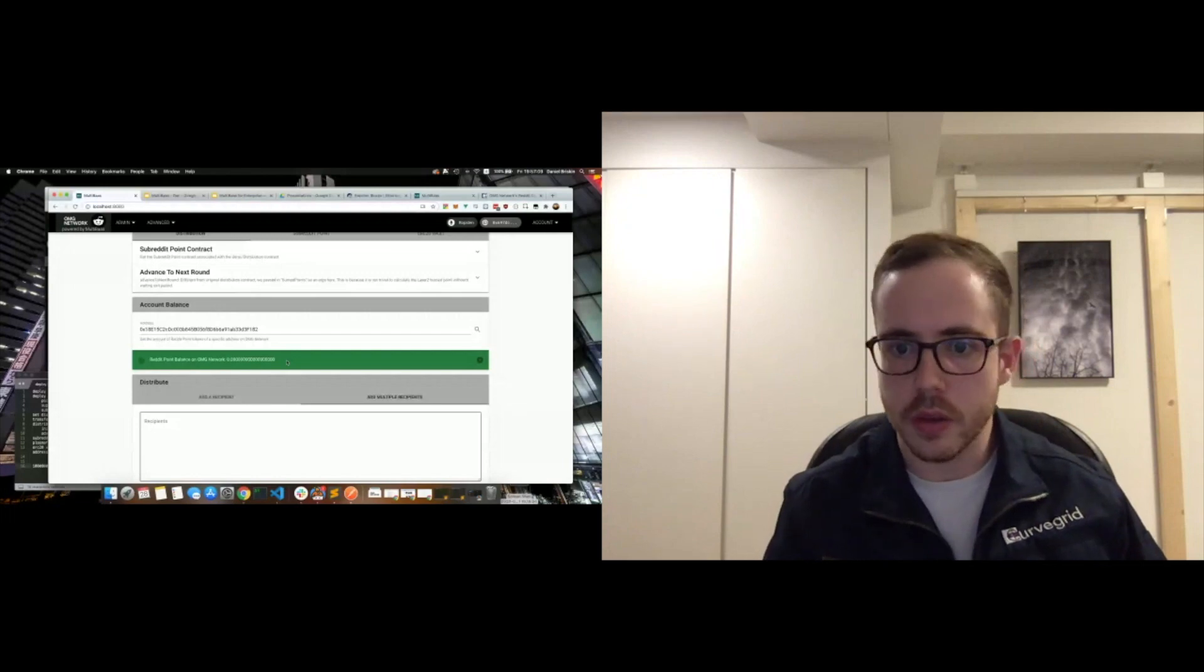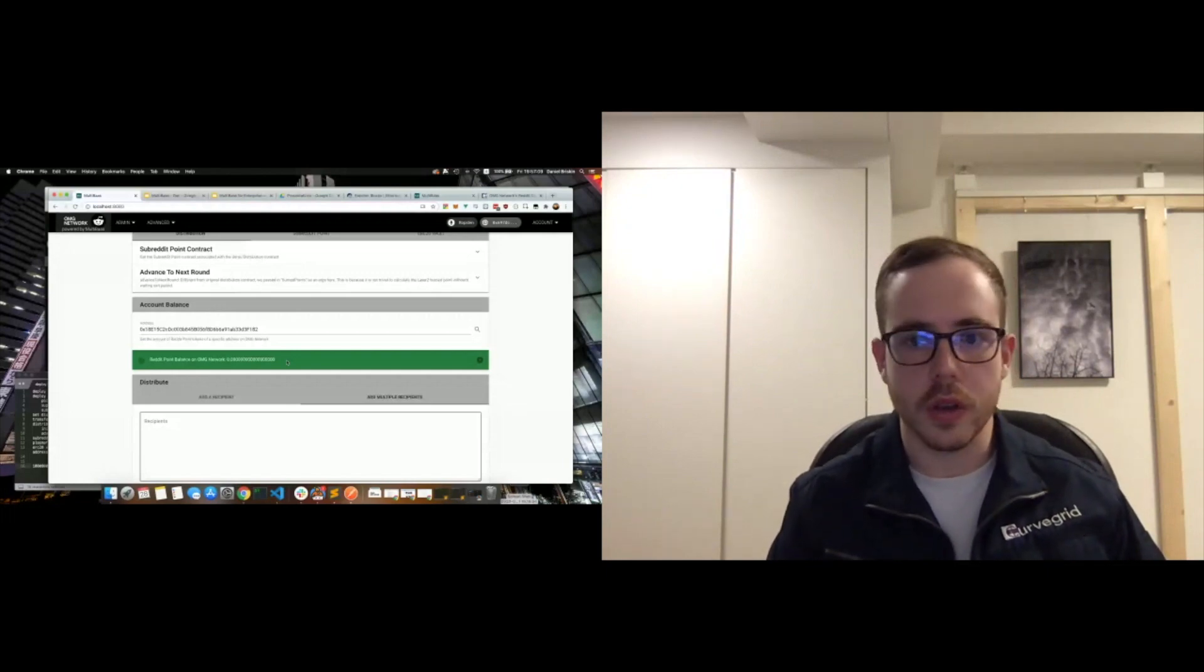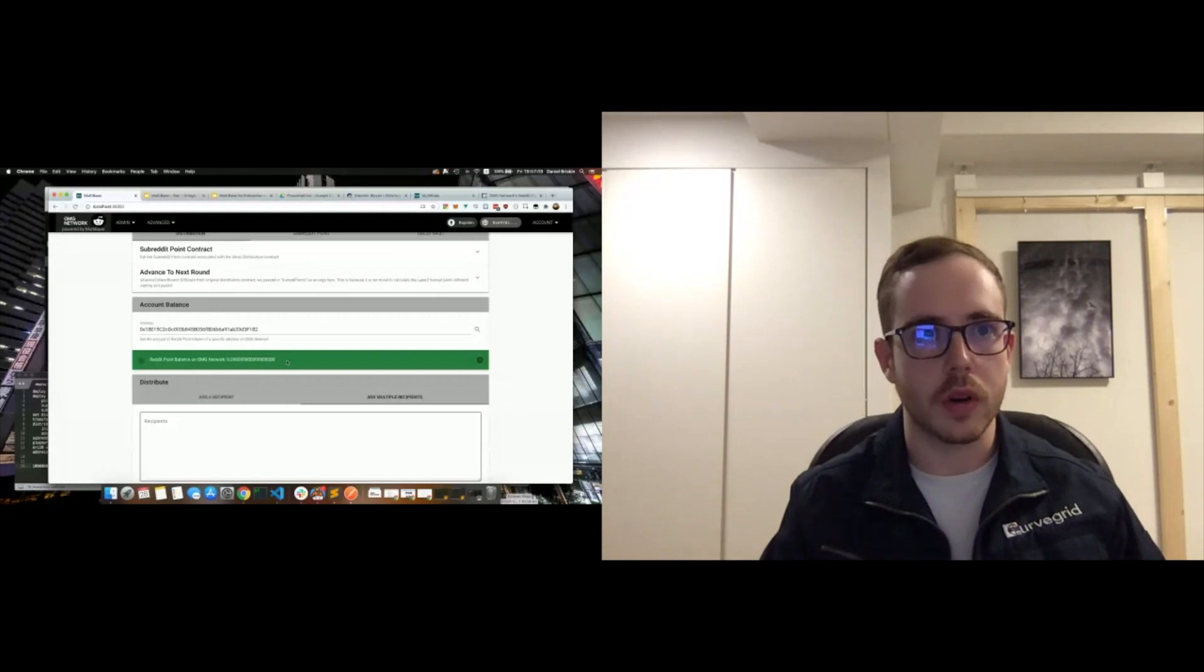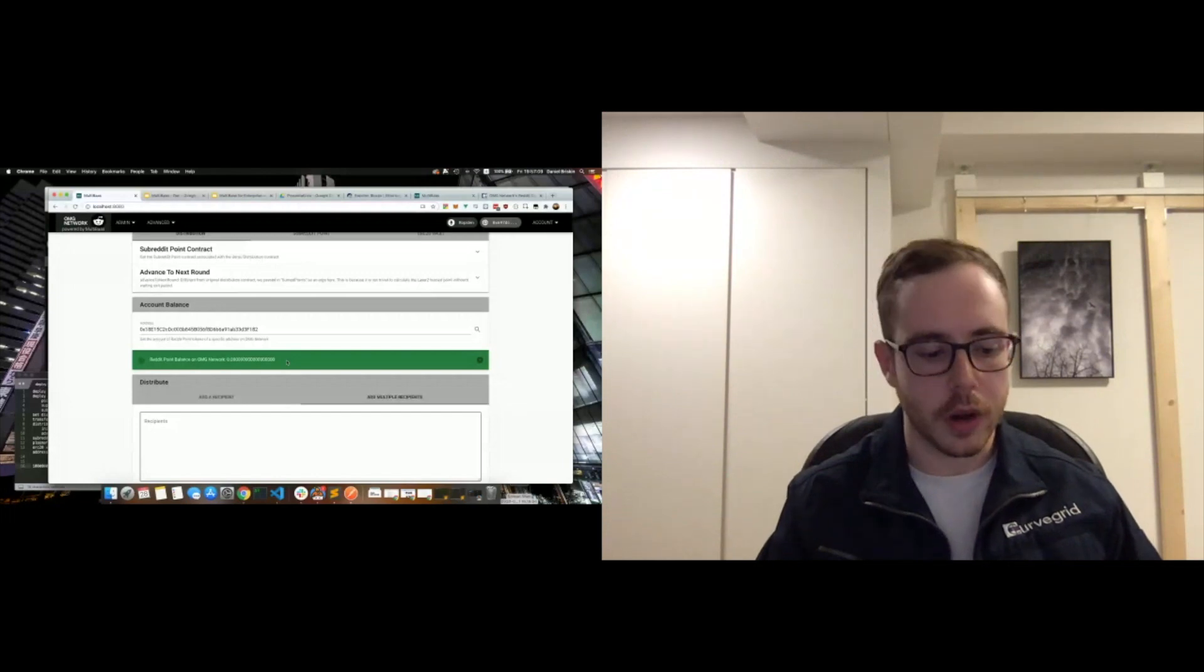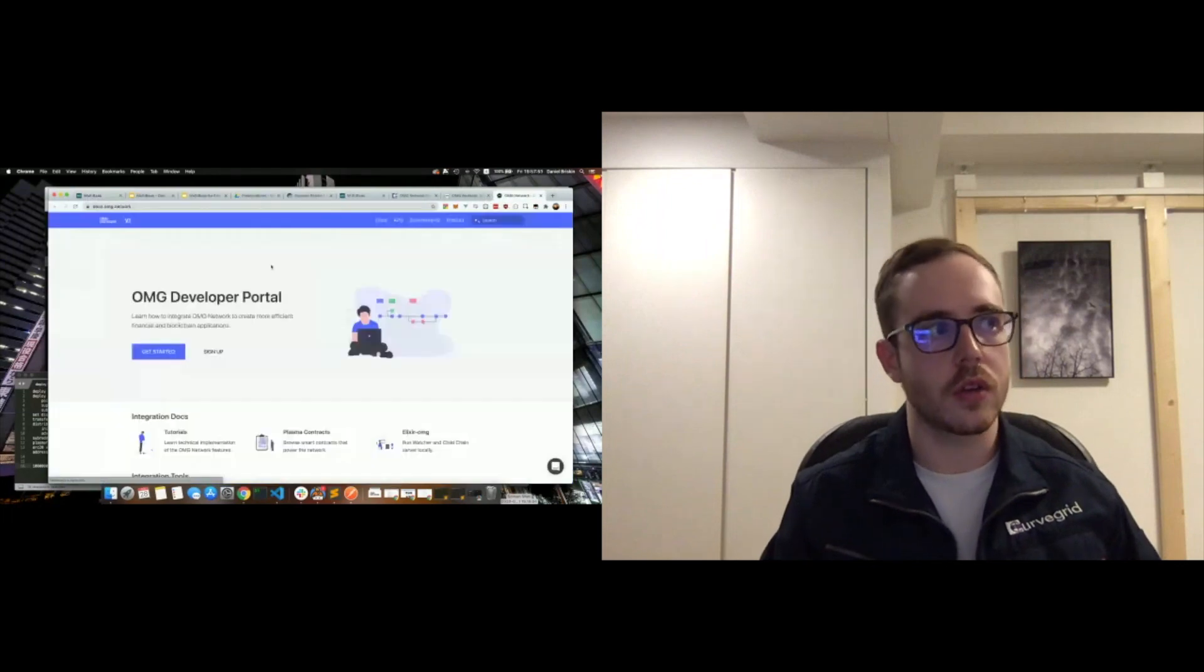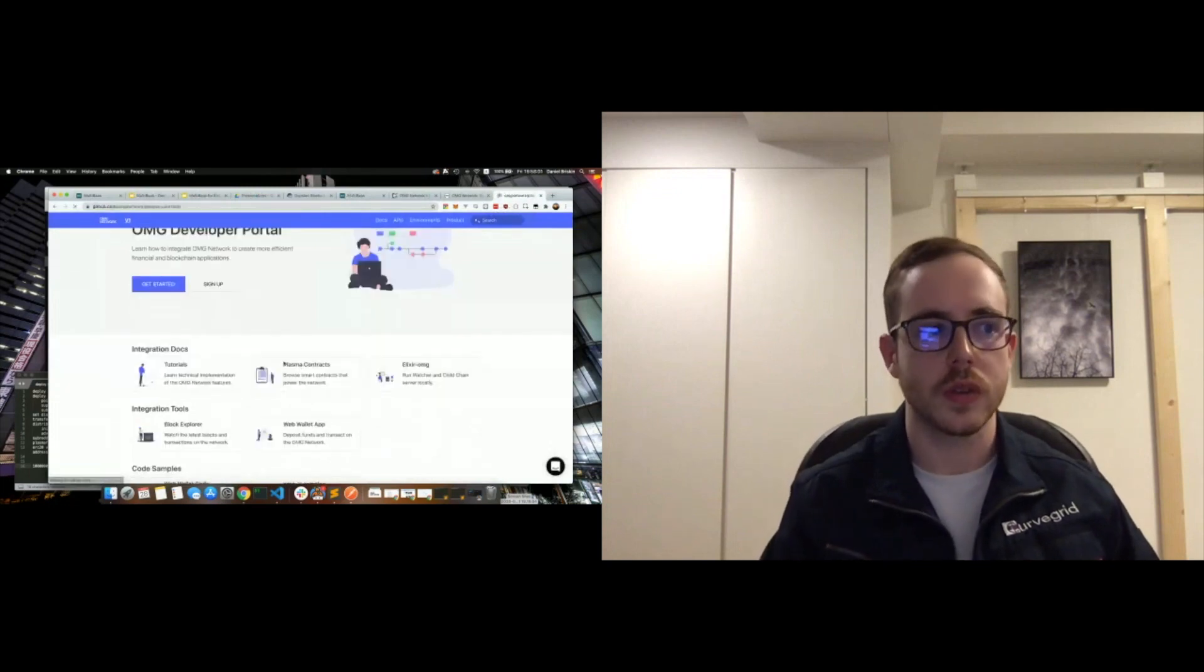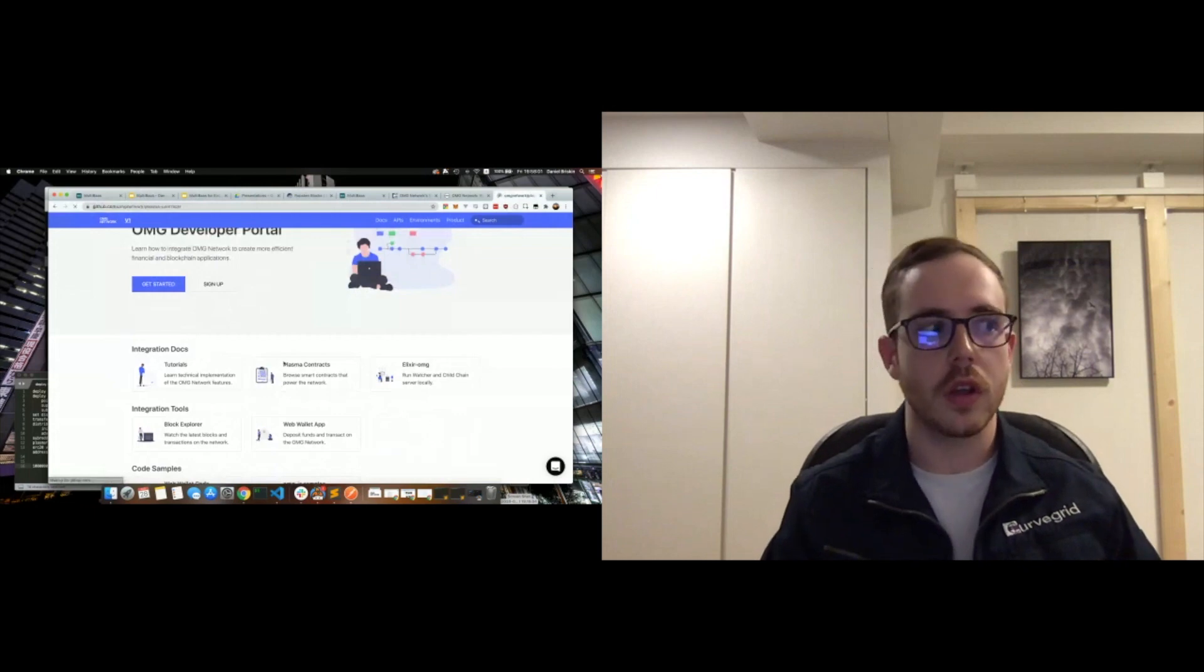So Erica asks how did you get up to speed on OMG integration? The OMG network is kind enough to provide quite comprehensive developer docs. I believe available at docs.omg.network.com. Should be quite apparent from the home page. Yeah, so here we go—developers documentation. Yeah, docs.omg.network.com. And this basically provided us with all the information we needed from the plasma contracts, which I previously mentioned—the plasma framework, the payment exit game, the ERC vault.